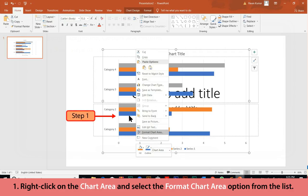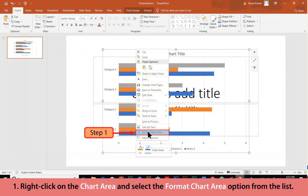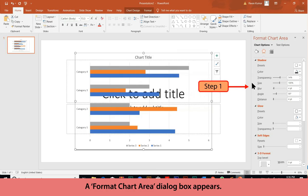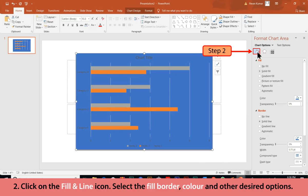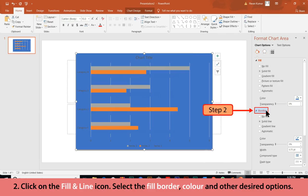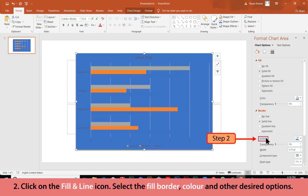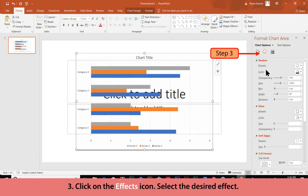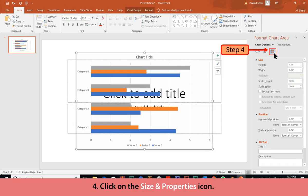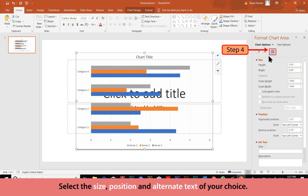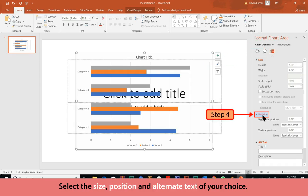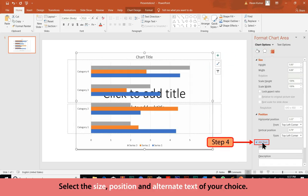Click on the Fill and Line icon, then select the fill, border color, and other desired options. Click on the Effects icon and select the desired effect. Click on the Size and Properties icon, then select the size, position, and alternate text of your choice.